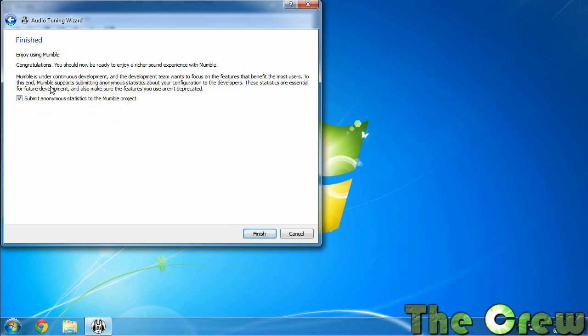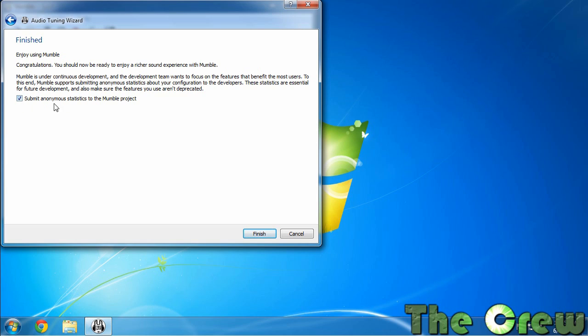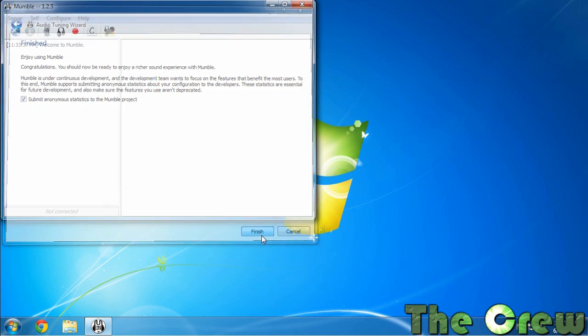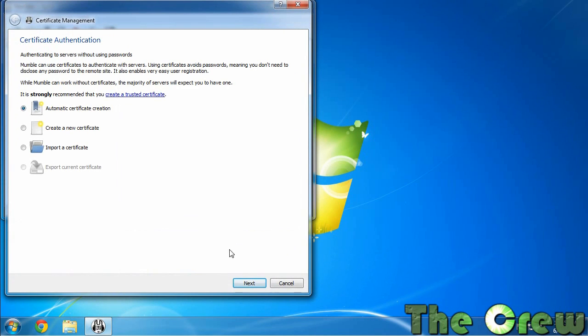And then if you click next you come to the finish screen and this is where it wants to know if you'll send anonymous statistics about your system, you know the settings you used and all that, to Mumble so that they can better enhance the product in the future. I always do this but if you're really worried about it you can uncheck it. It's anonymous statistics so it doesn't have anything about you. So we hit finish, now we're done with the wizard.